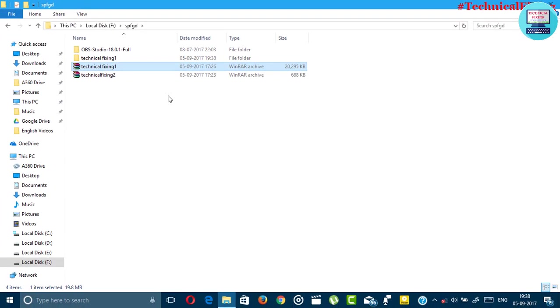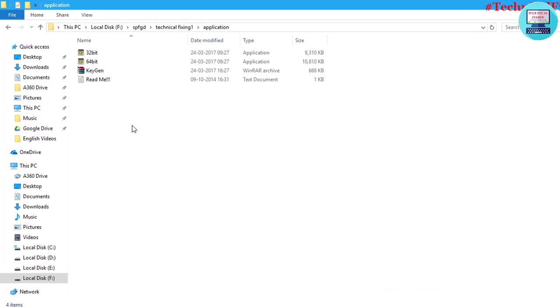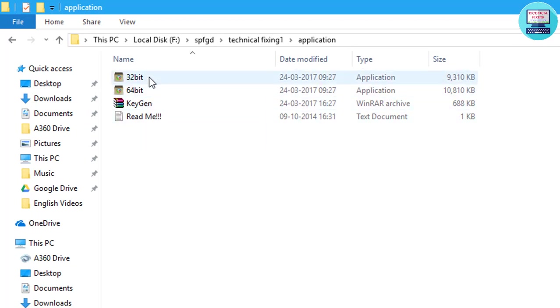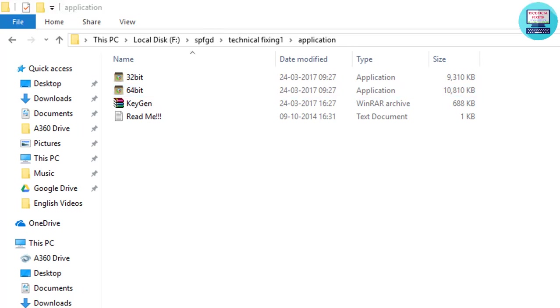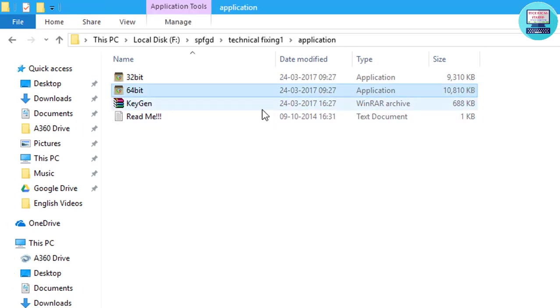Then open the extracted folder. As you can see here are two application files. The first one is 32 bit and the second one is 64 bit. If your system is 32 bit install 32, and if your system is 64 bit install 64 bit.